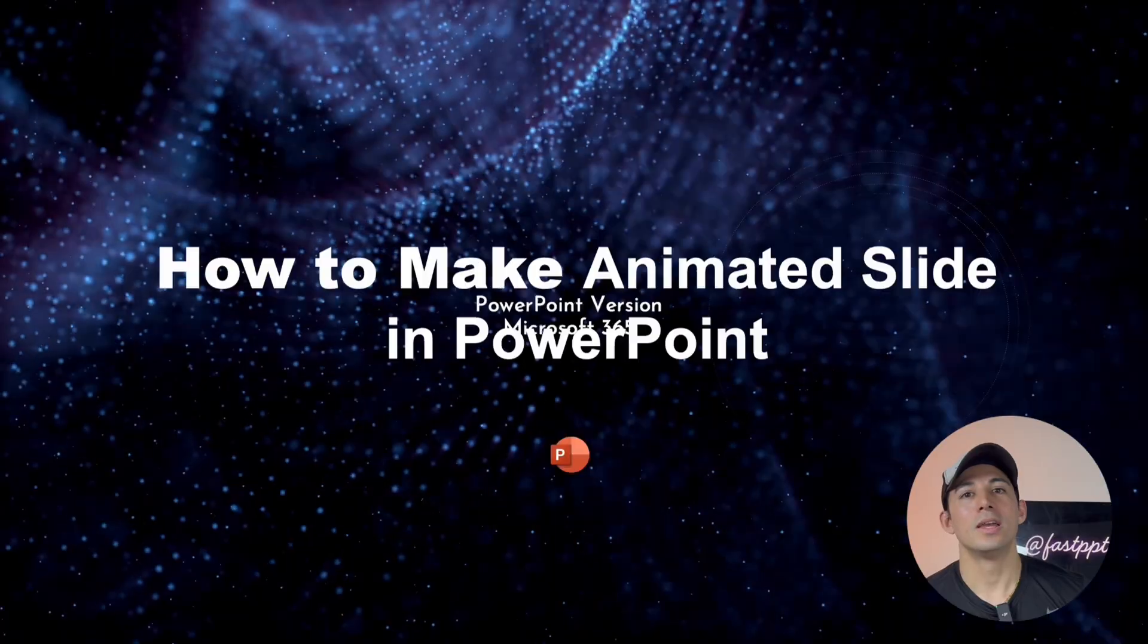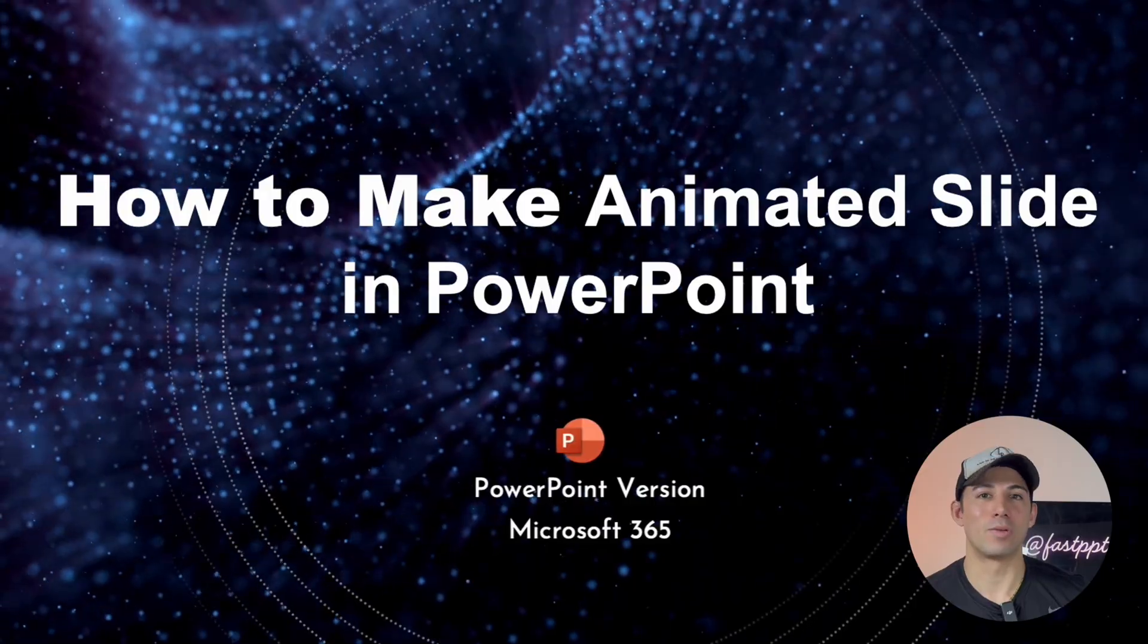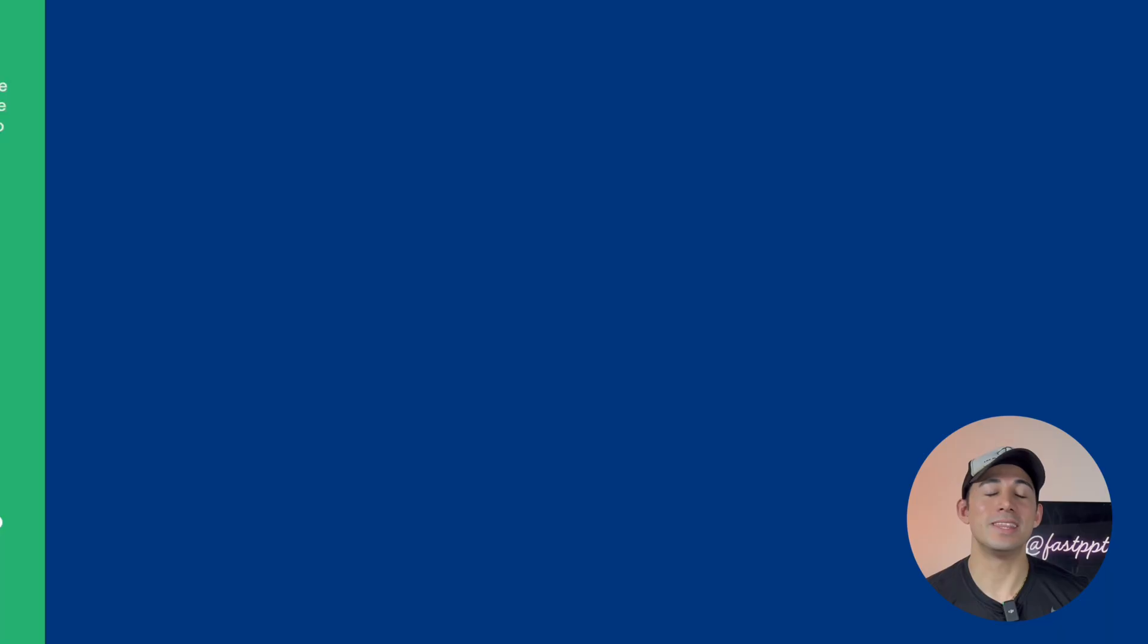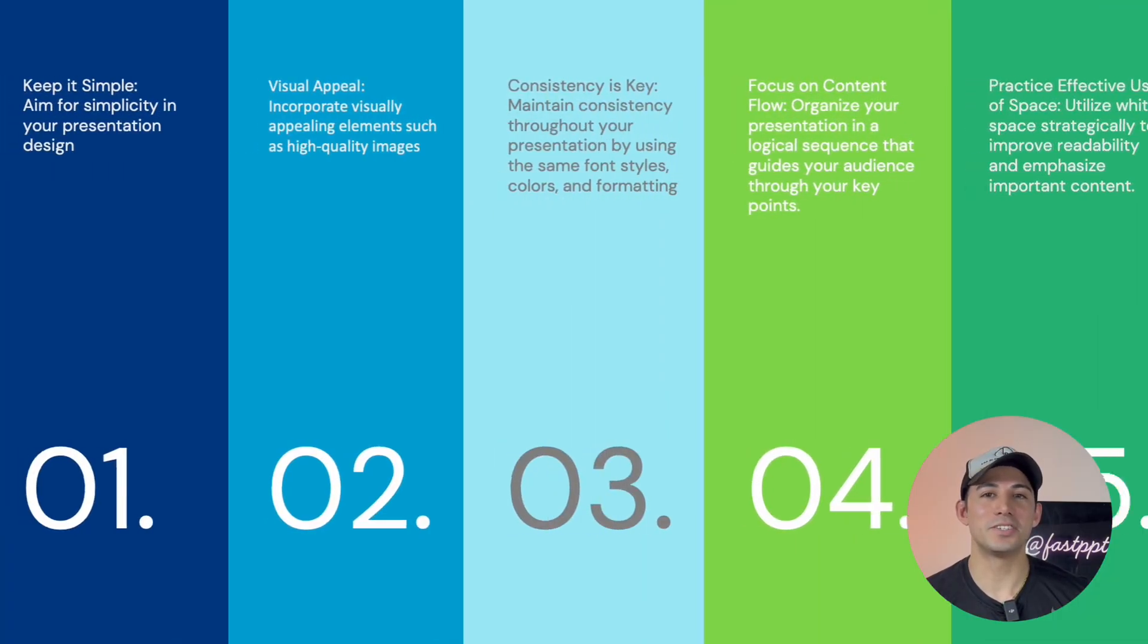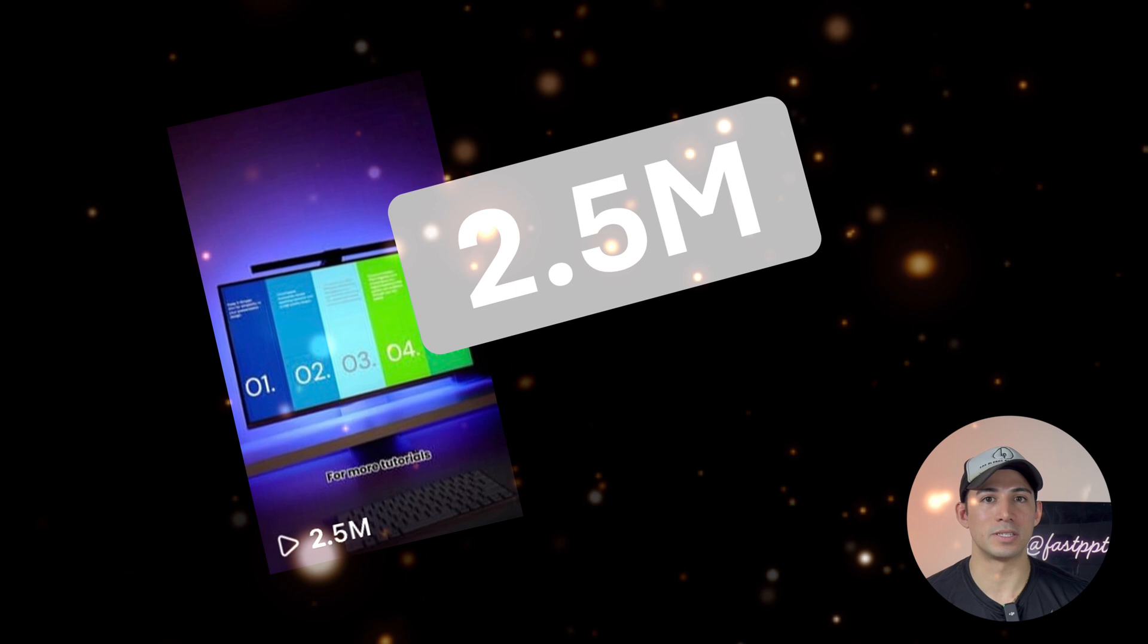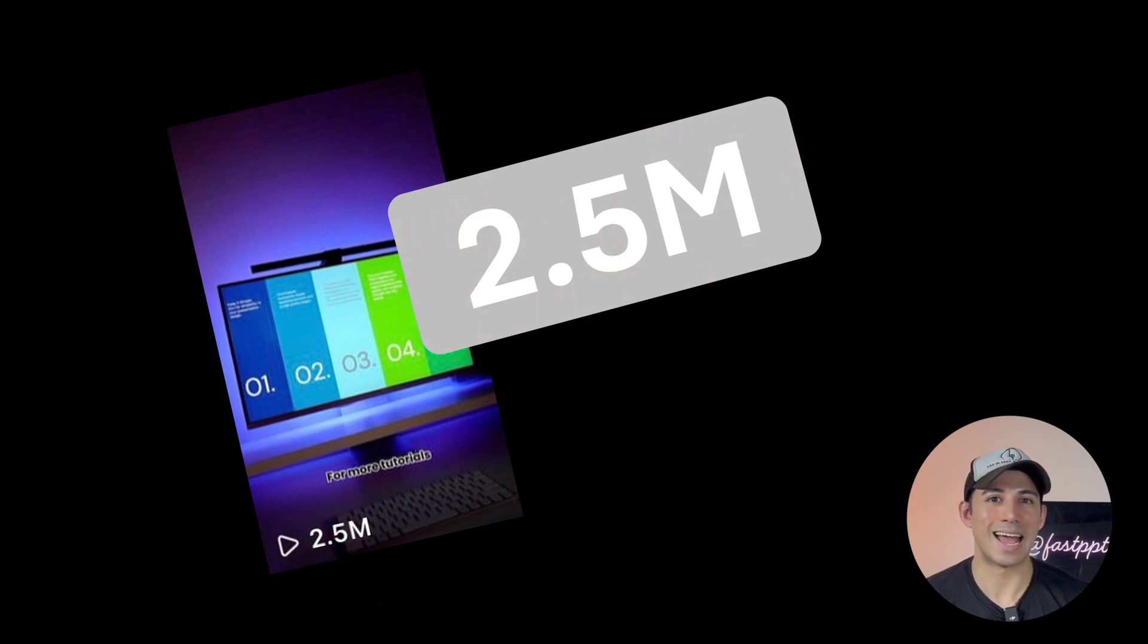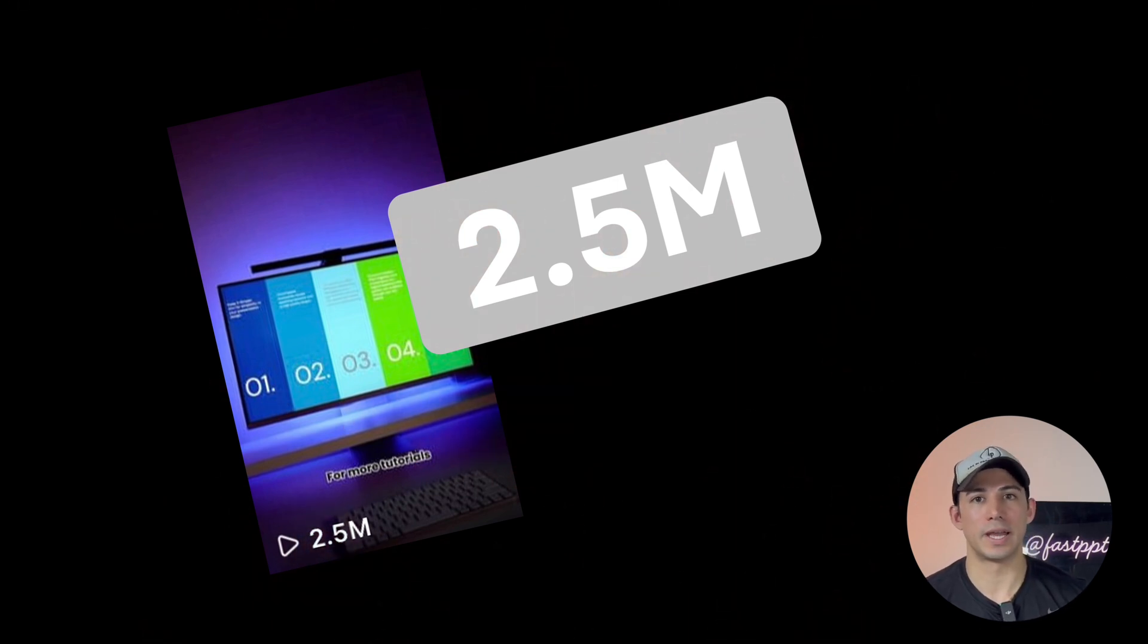And in this tutorial, we have a super exciting session lined up. Here we're going to teach you how to make animated slides in PowerPoint. So these animation slides get so much attention on our Instagram and our TikTok. So we really wanted to bring this to YouTube and dive into a step by step tutorial today.